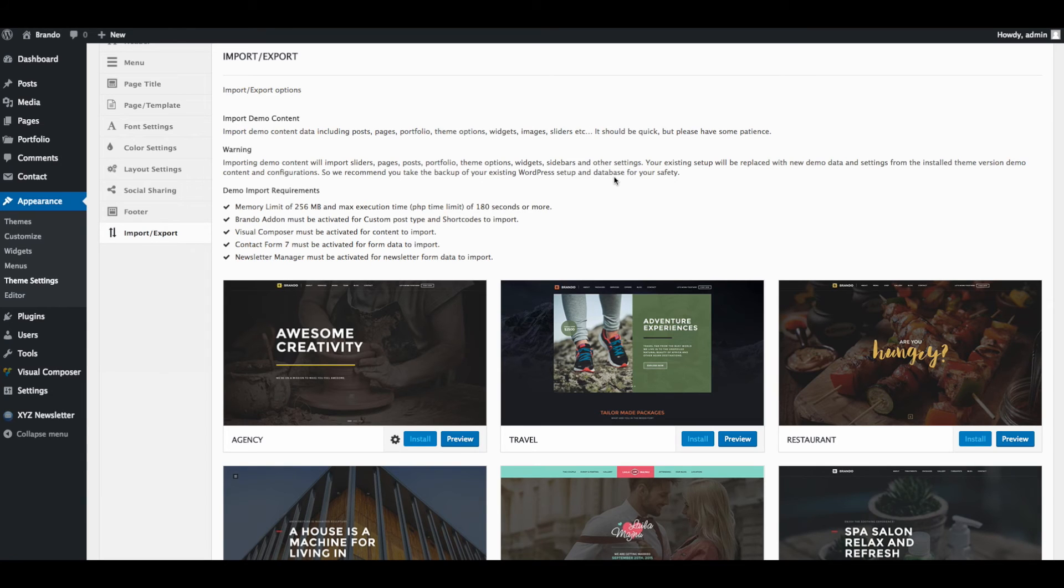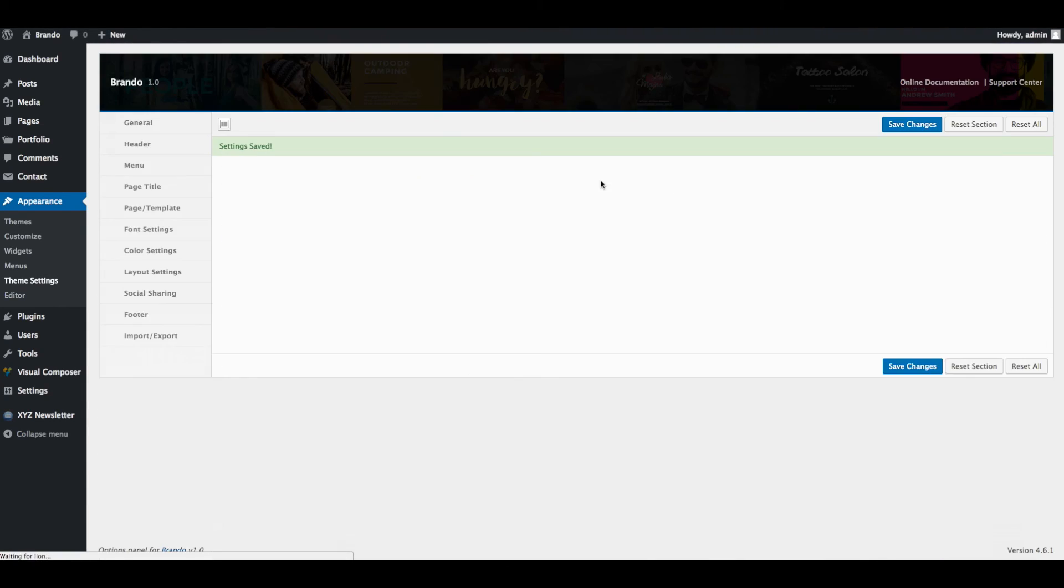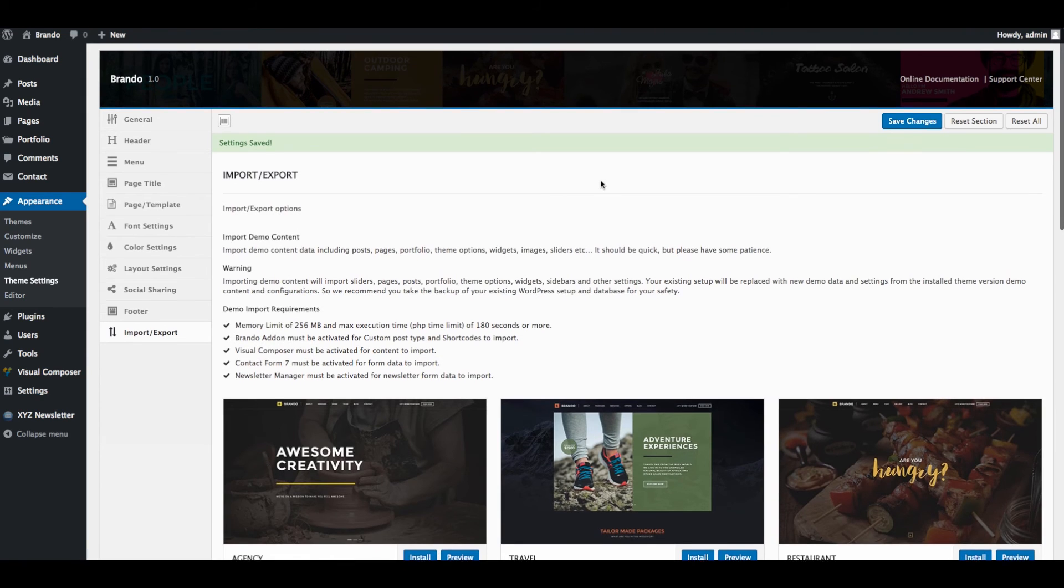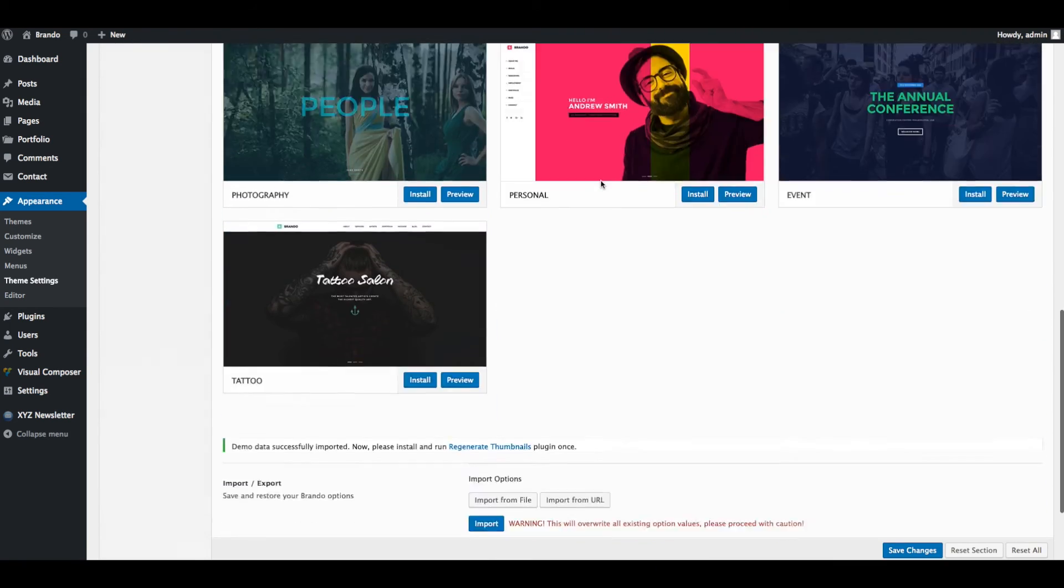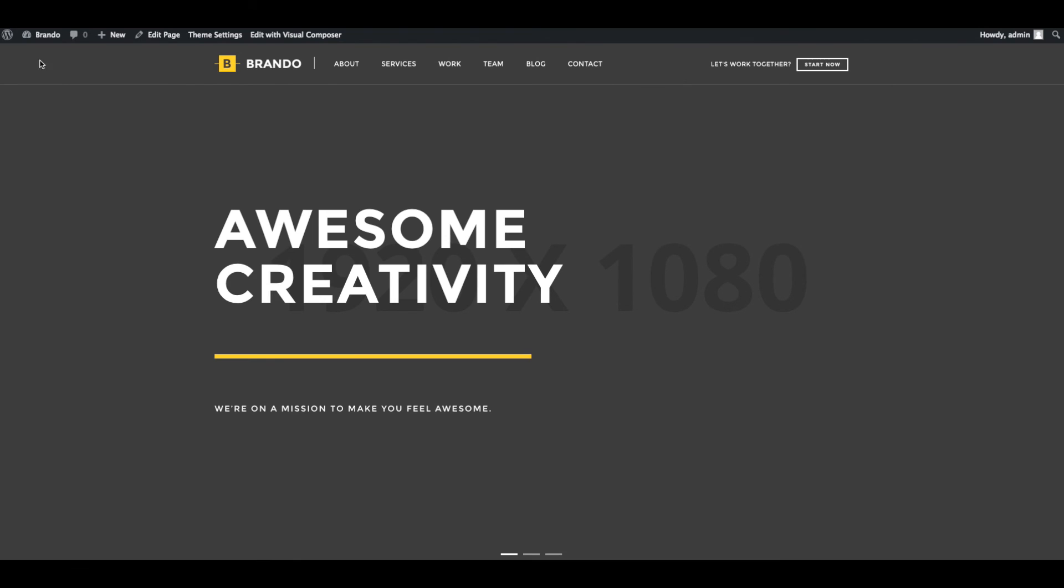Import demo data will take few seconds. Agency demo data imported successfully. Now you can check front end of website. Just refresh the page.